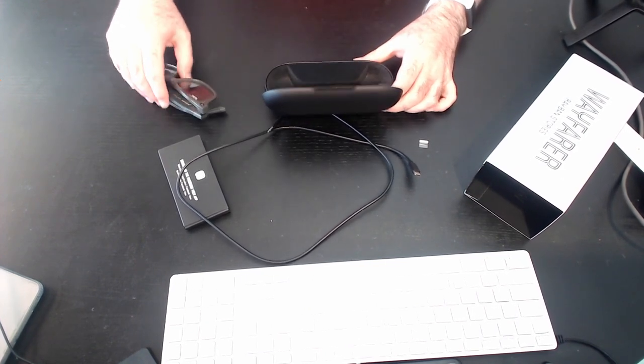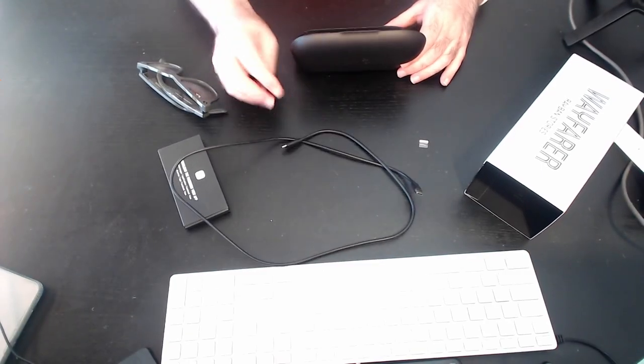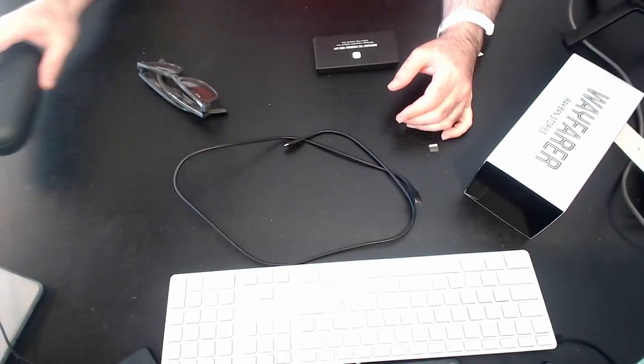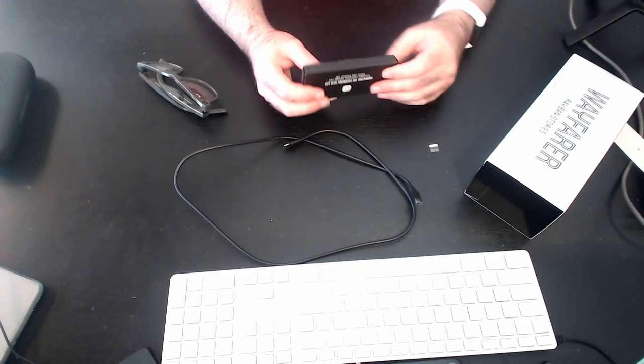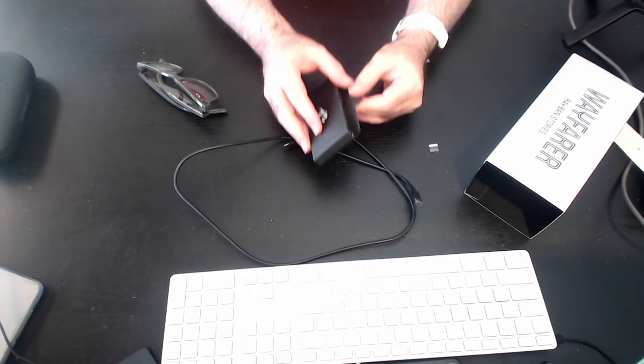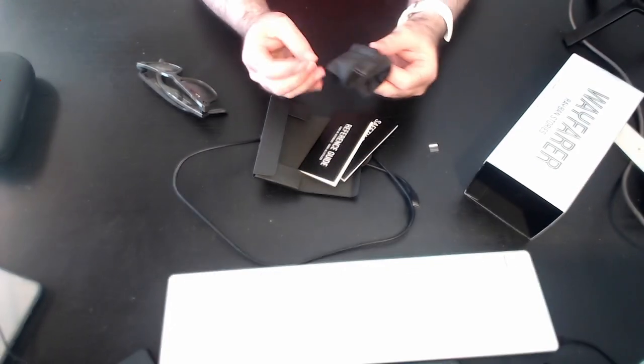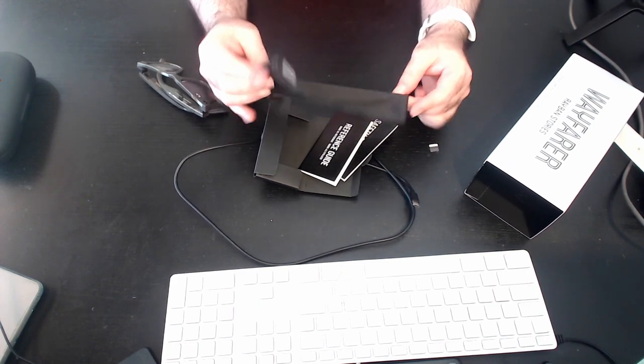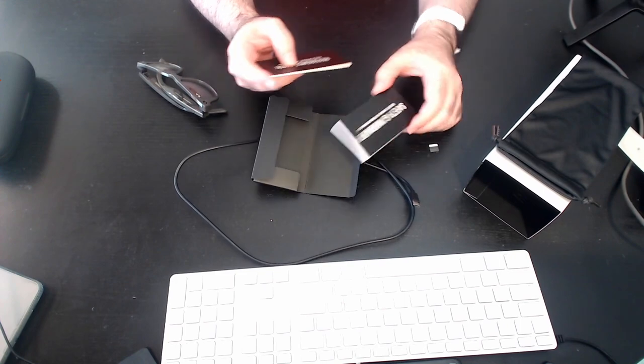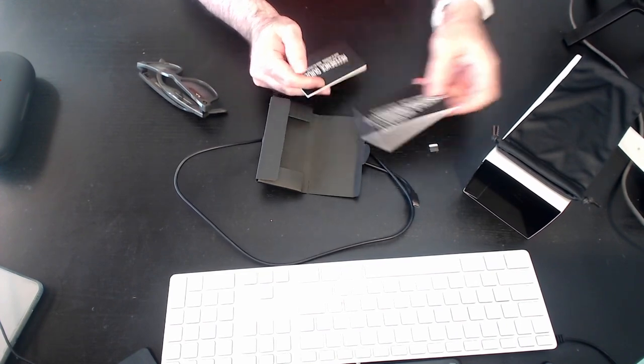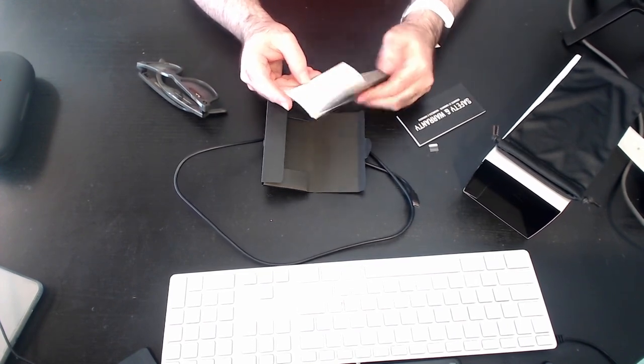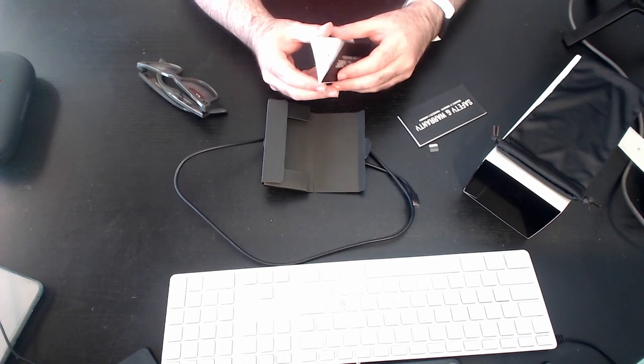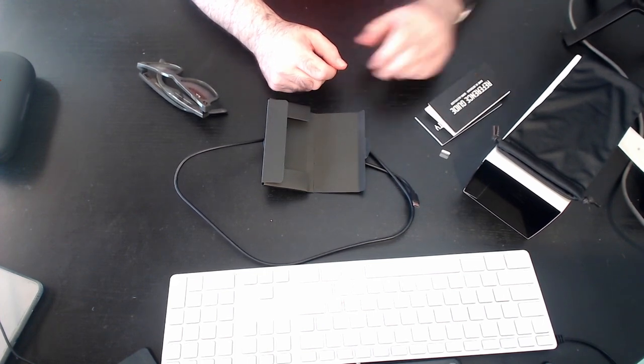So we would obviously need to connect this to the case and then the other end to some kind of power source. Let's have a look at what's in here. And this is the, looks like we've got a soft pouch over here. And just the usual suspects, the safety and warranty and the reference guide, which I think tells you to download the app and gives you some details about the inner workings, which I think I'll do in another video.